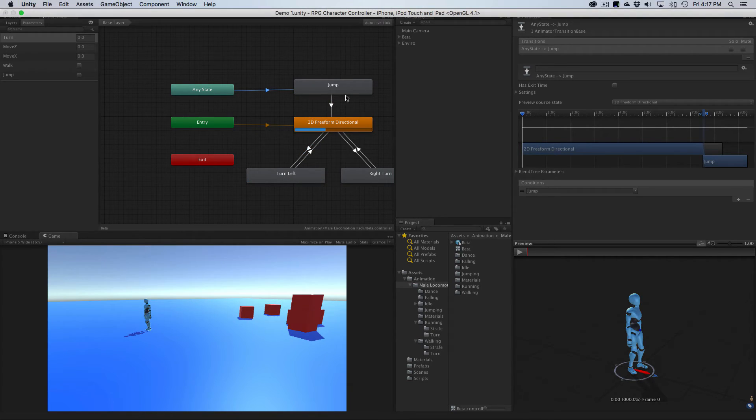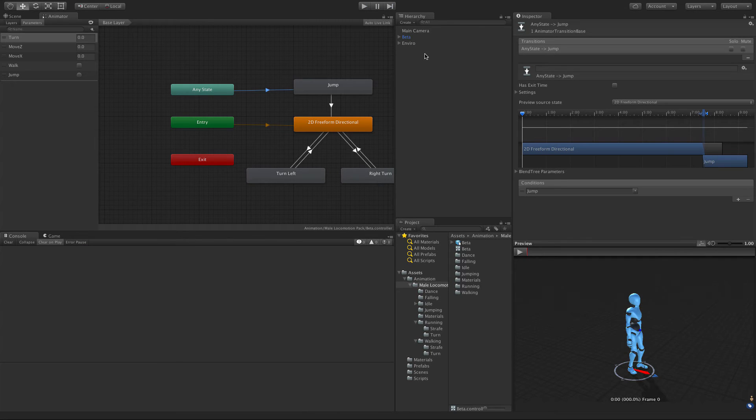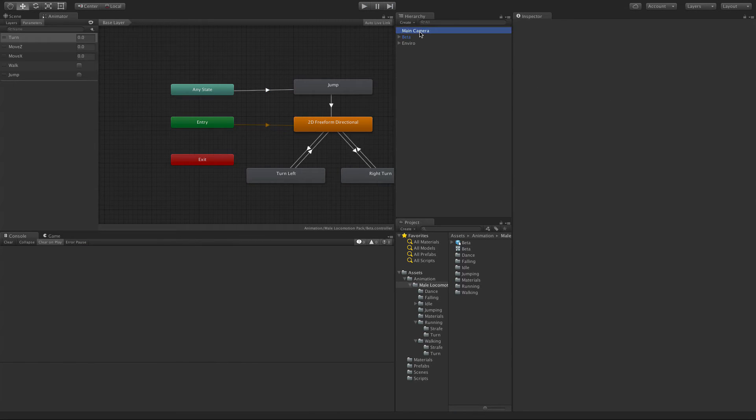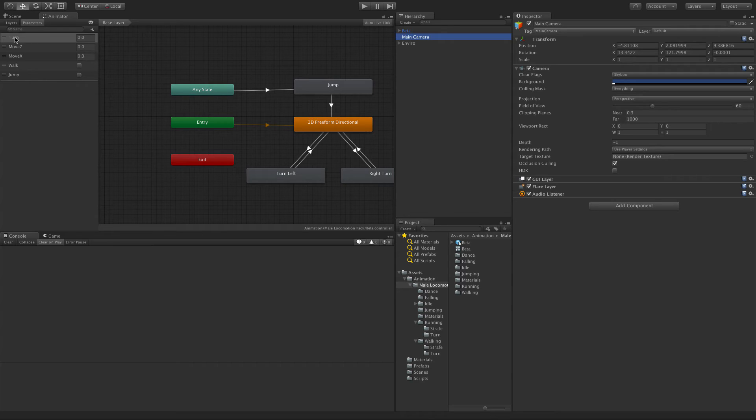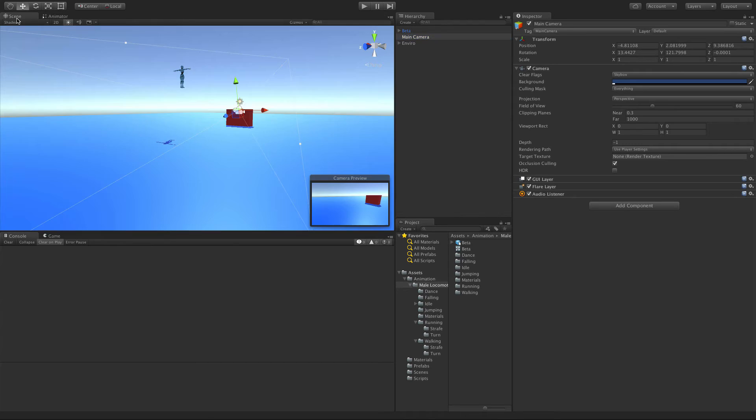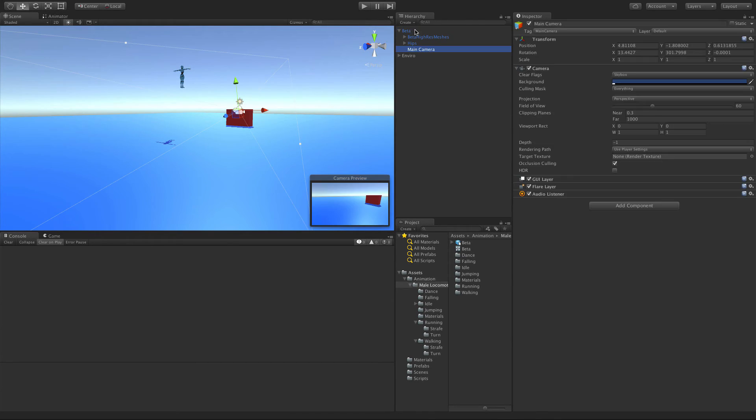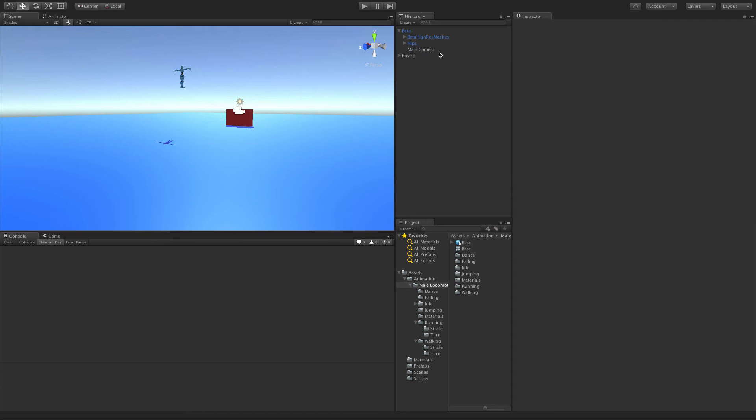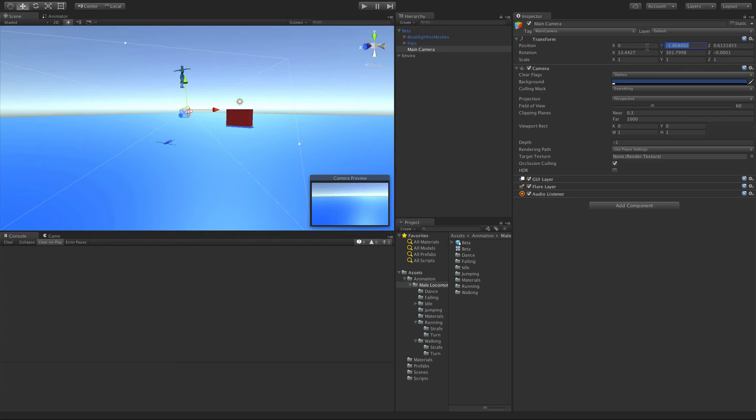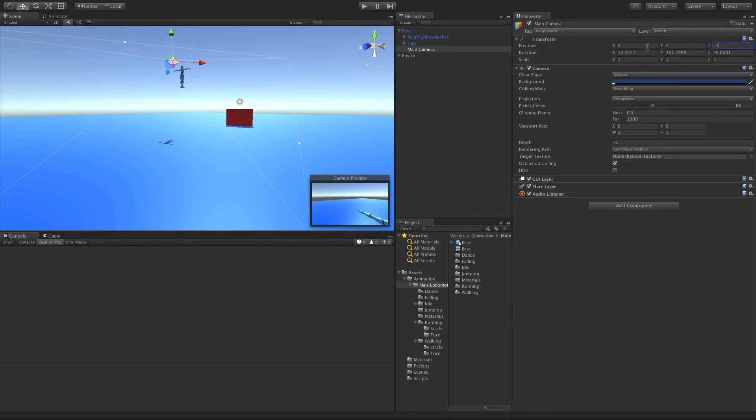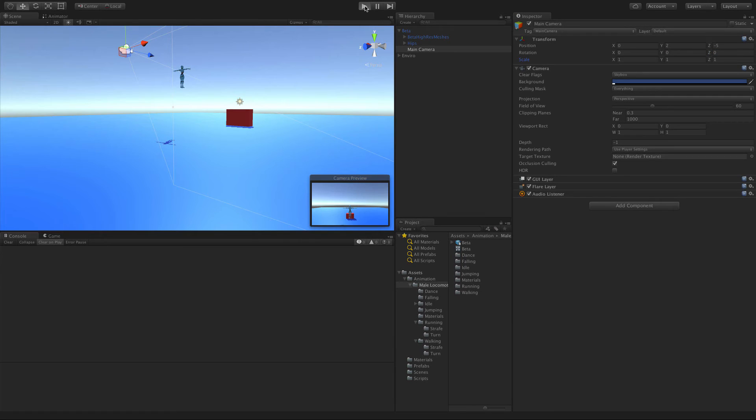While we're here, let's also go ahead and fix the camera. I want the camera to actually follow my guy. Let's go to the scene view. I'm just going to drag the main camera onto our Beta. We'll go ahead, for position I want it centered. I want it up two and let's go back five. Let's also do the rotations of zero, zero, zero. I'm going to go ahead and hit play.